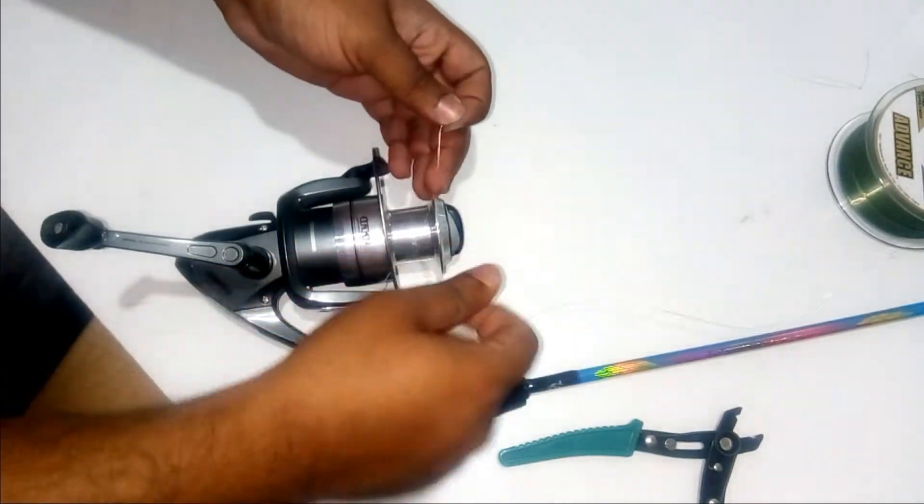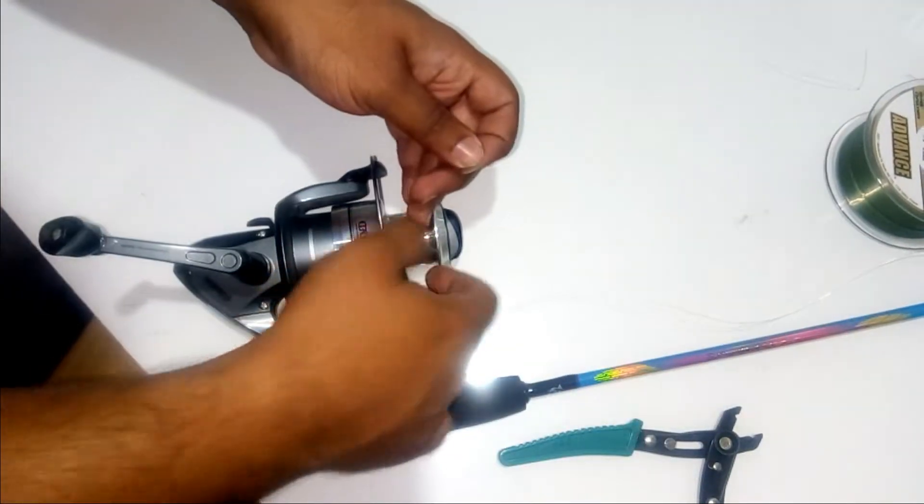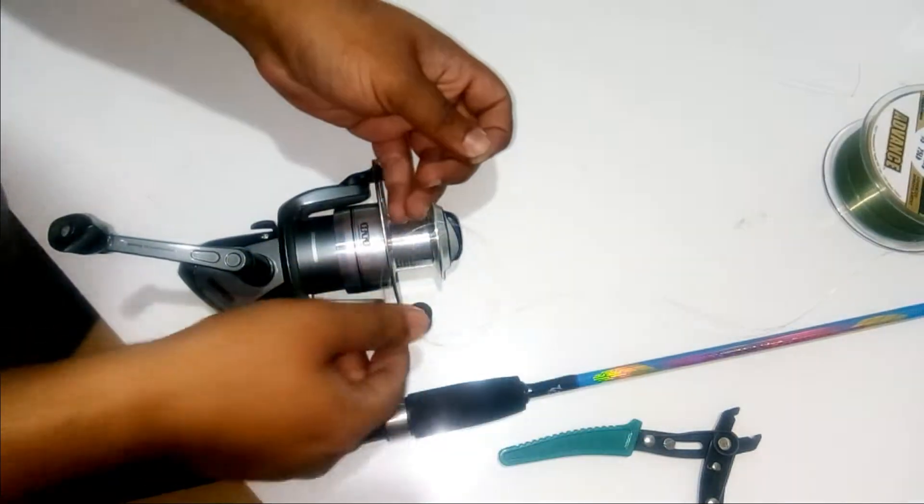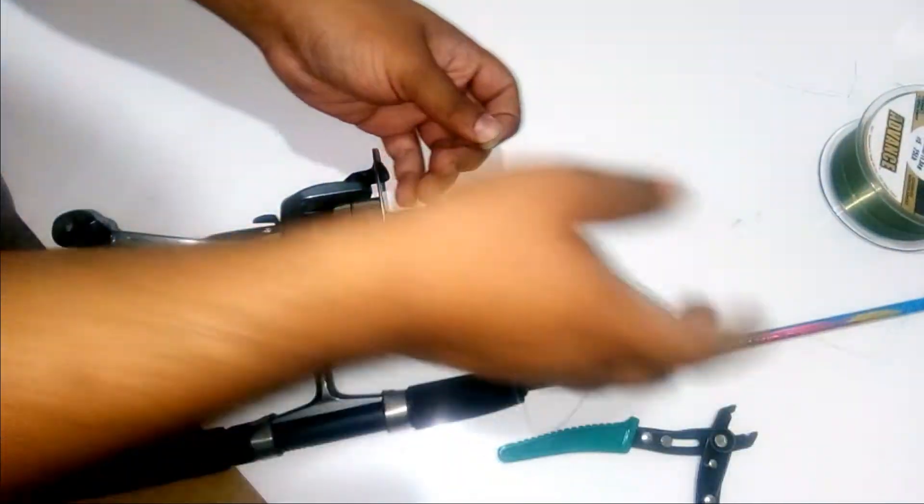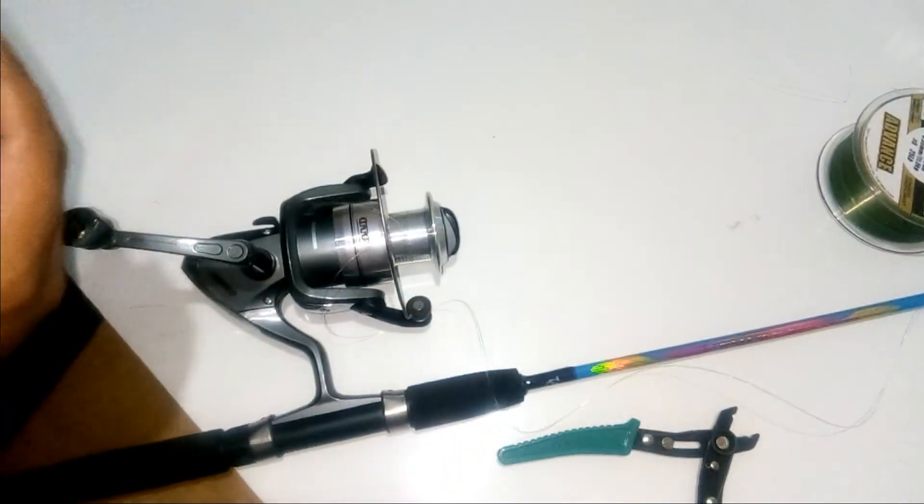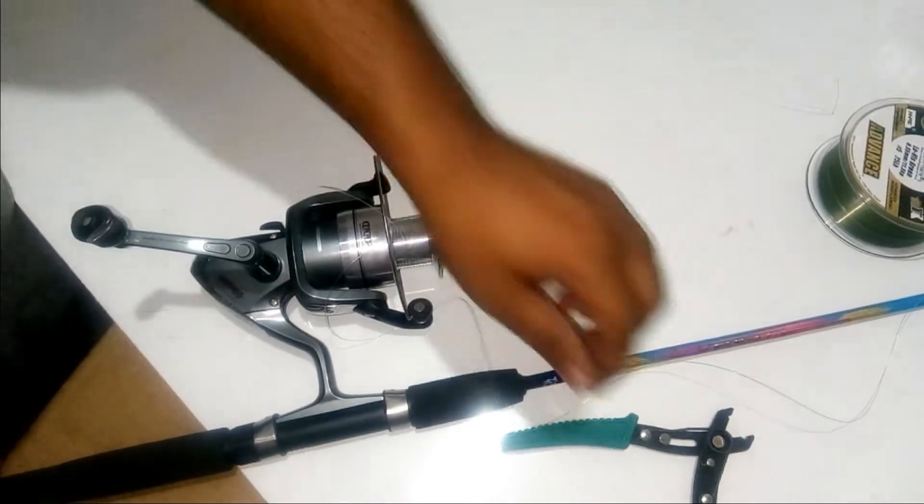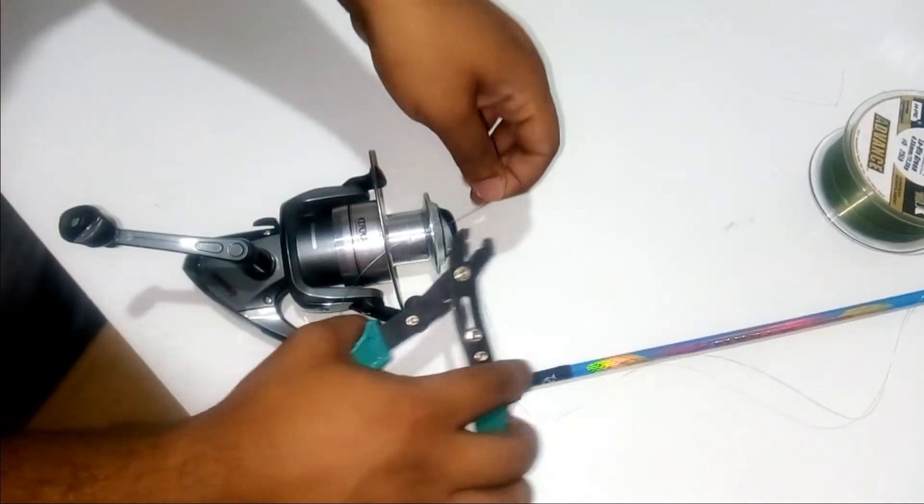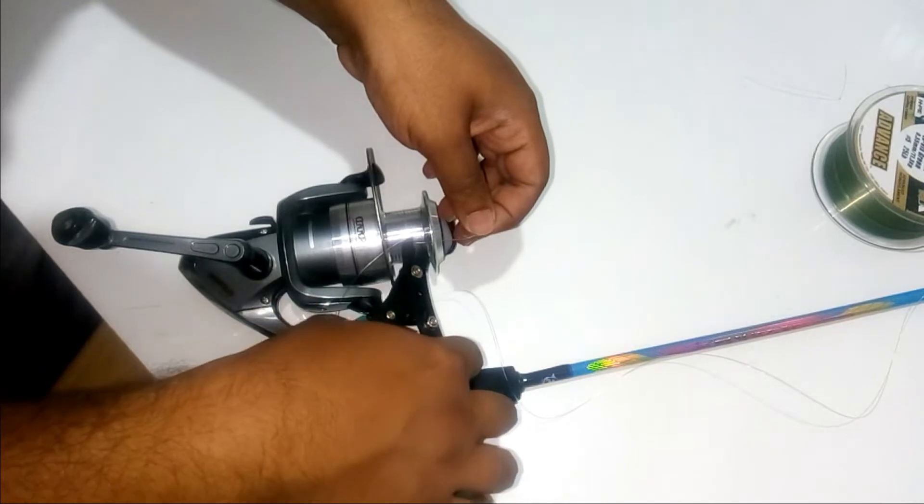I mainly keep the knot and the thread of the monofilament line in the middle so that the reel can start pulling the line from the middle. Cut off the excess line which is there over the spool.